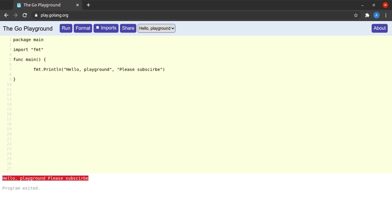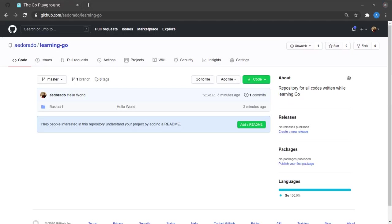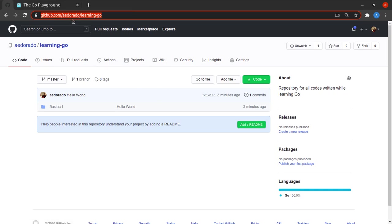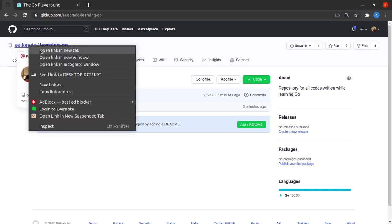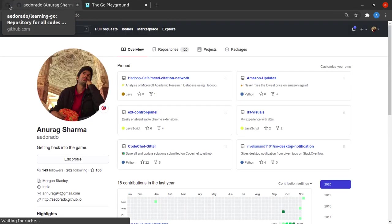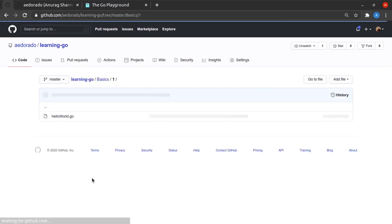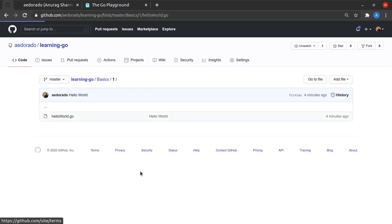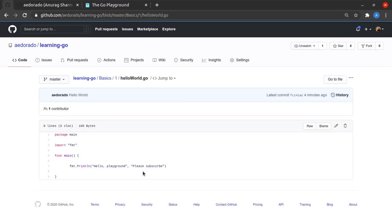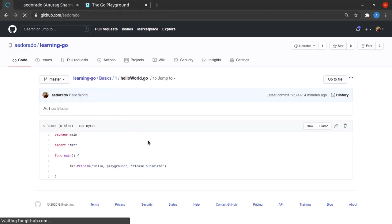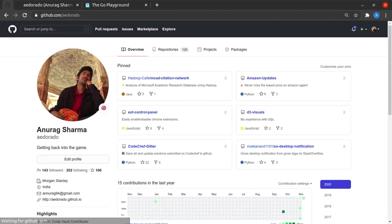And this one last thing before I leave is that all of the code that we are writing as a part of this course is available on this URL: github.com/aadorado/learning-go. This is my GitHub profile and all of the code will be added to this repository regularly, and you can see the hello world program is already there. So do check it out, the links in the description below, and do follow me on GitHub as well.